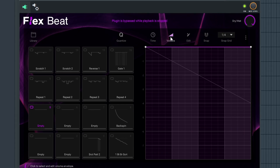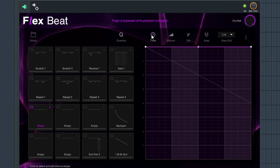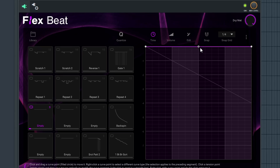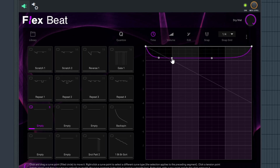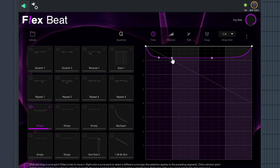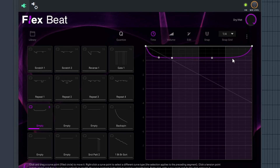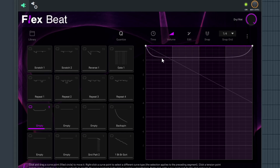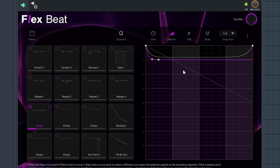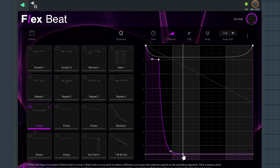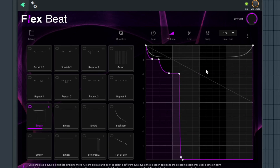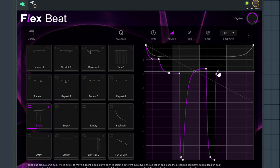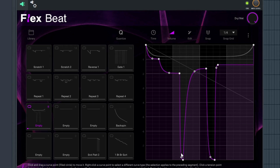There are two different parts you need to understand about FlexBeat: you have Time and you have Volume. One controls time — if I draw something out on the grid and right-click, it will automatically apply a time manipulation effect. For volume, you do the same thing by right-clicking or using a two-finger gesture, and it controls the volume instead. Every single one of those dips is where the audio turns off.